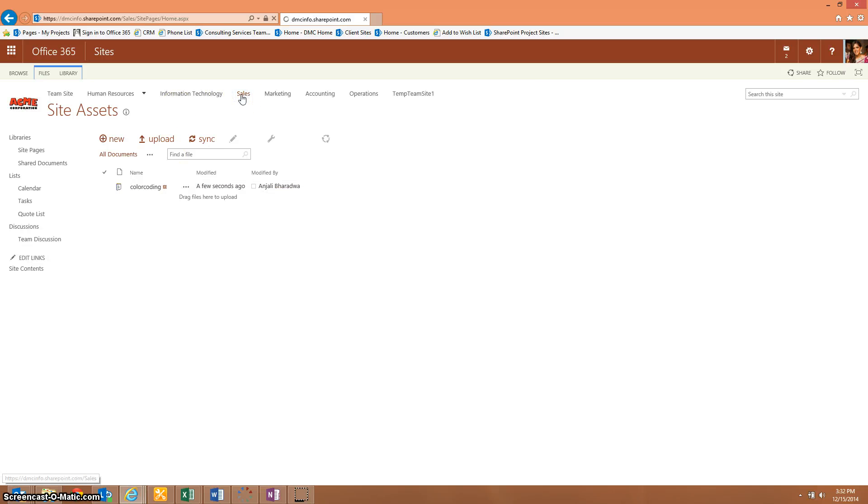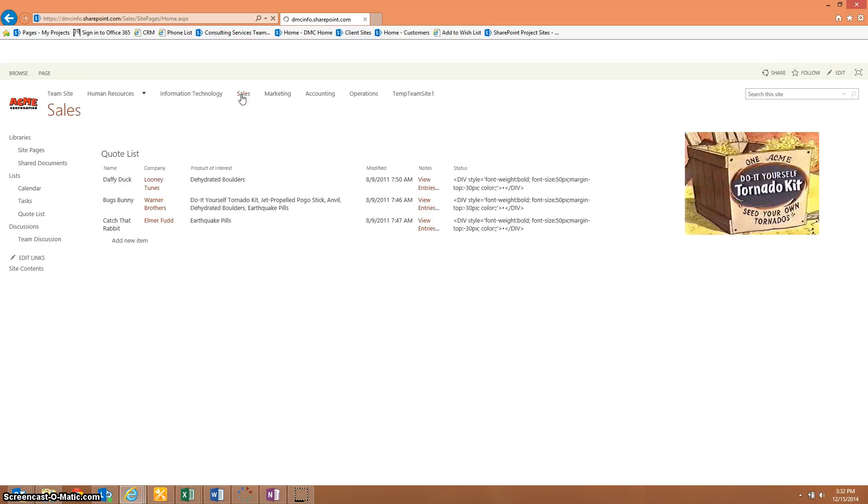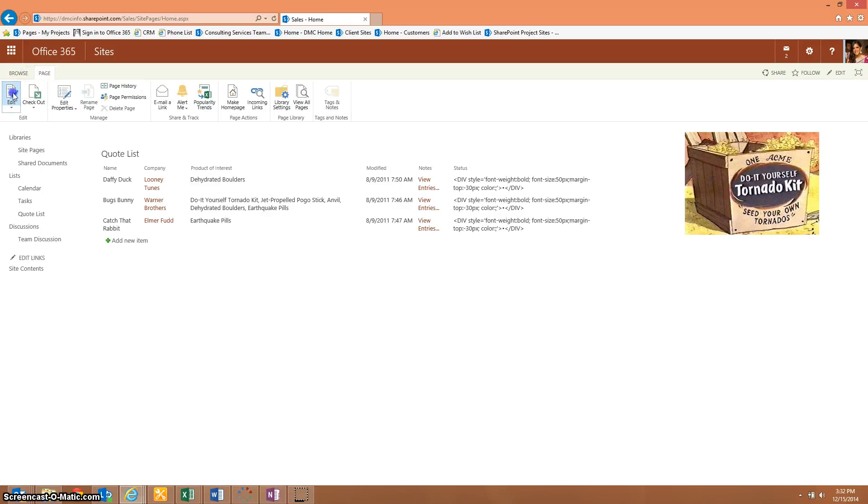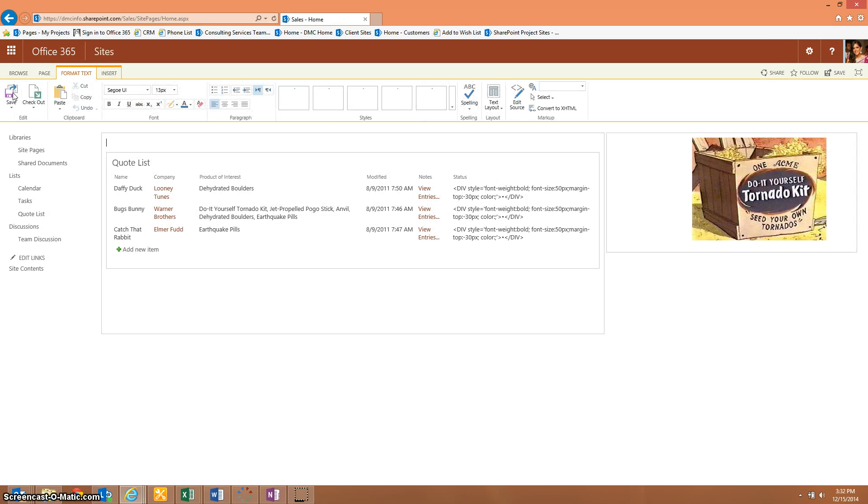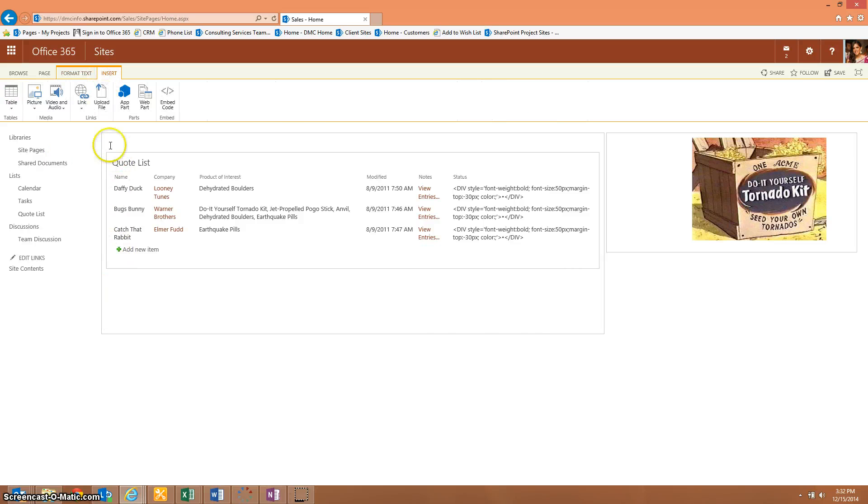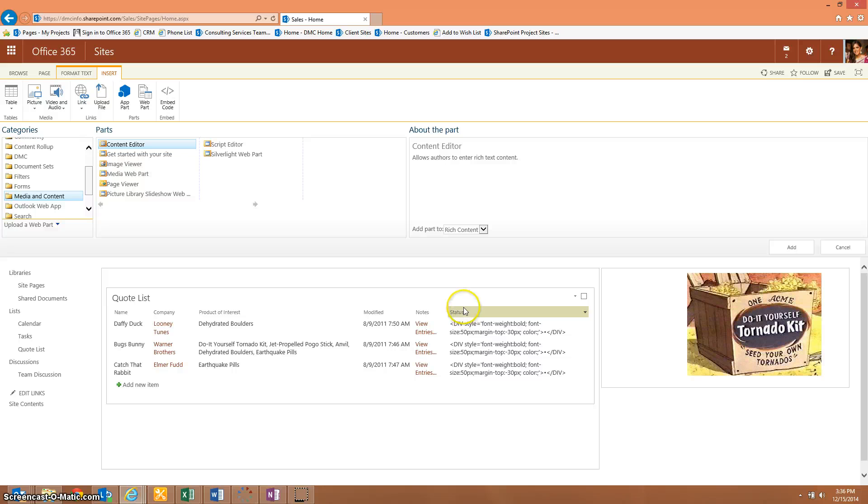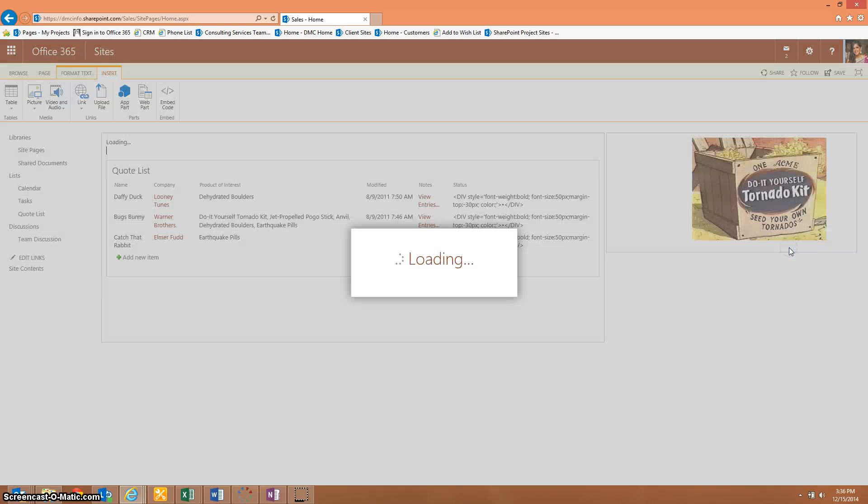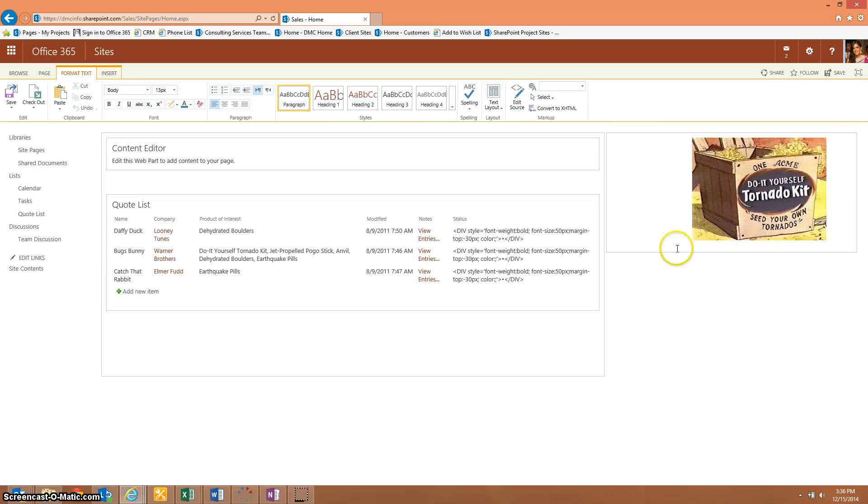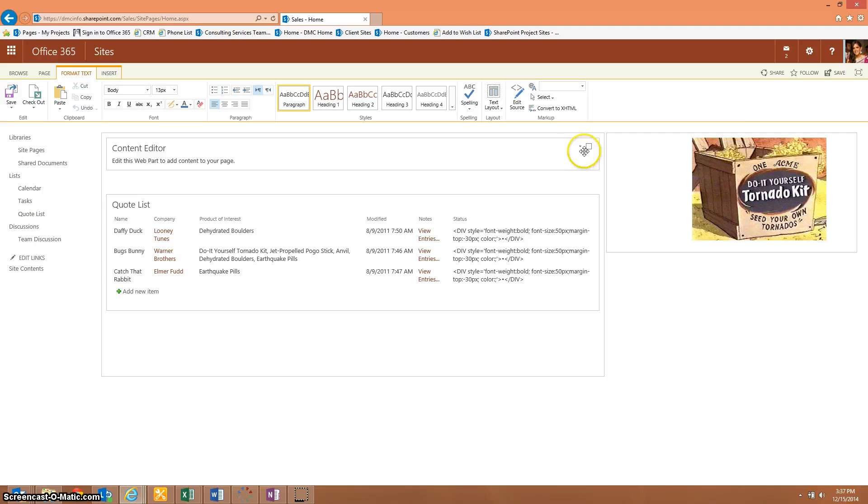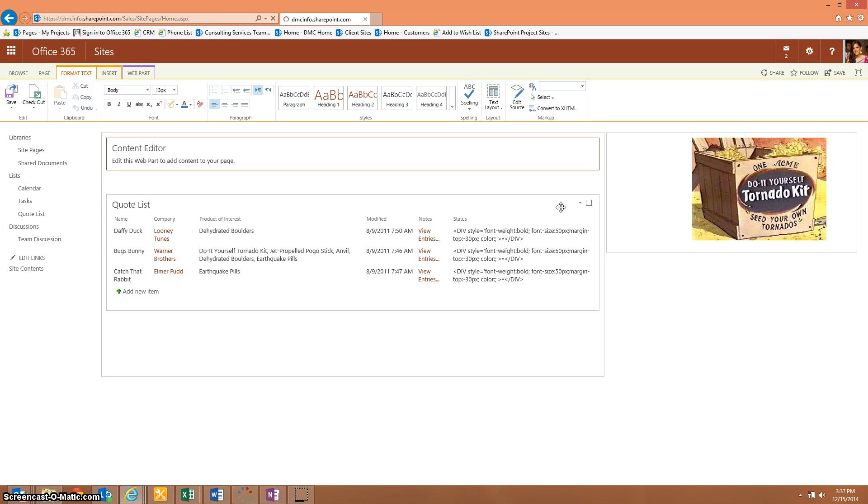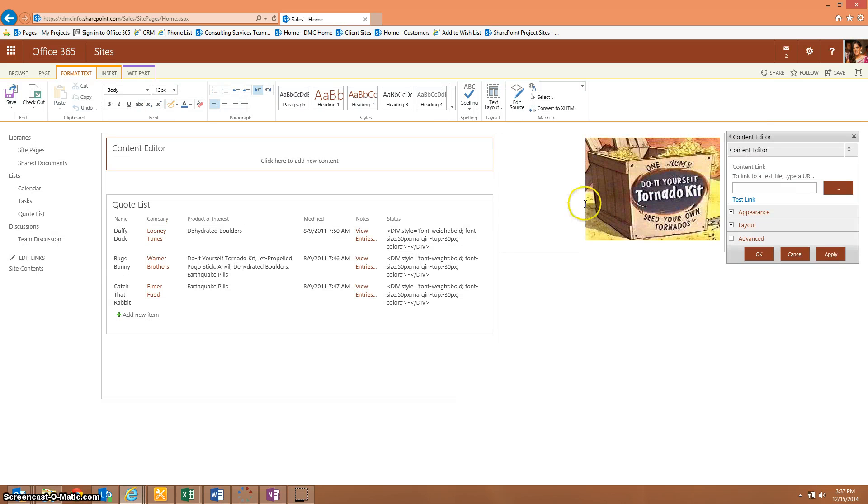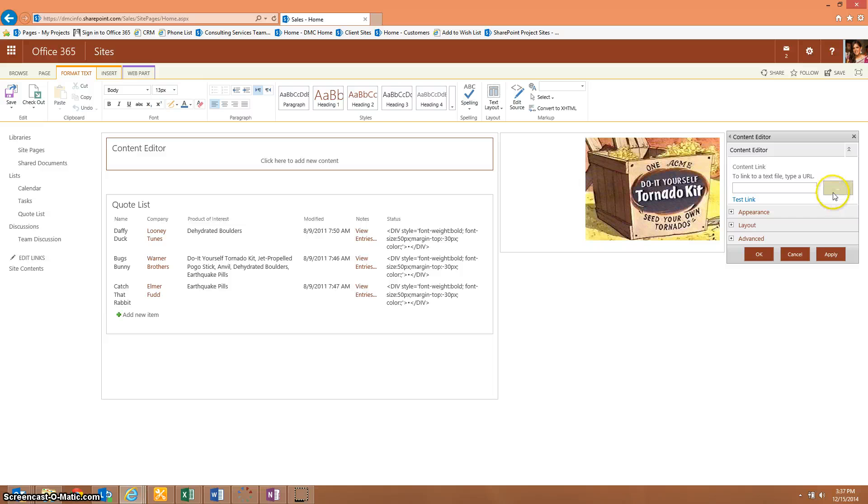Now we need to add that content editor under the quote list web part. I'm going to add my content editor. So we're going to go insert, web part. And then under media and content we are going to select the content editor. Now it's added the content editor to the page. Let's go ahead and edit that content editor web part. Now we're going to link the content editor to that file we just created called the color coding.txt. We can paste in the URL for the color coding text.